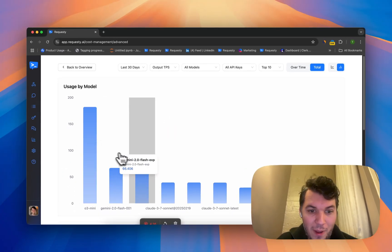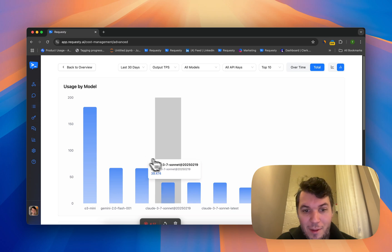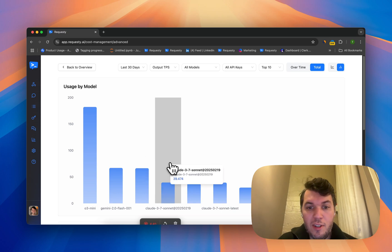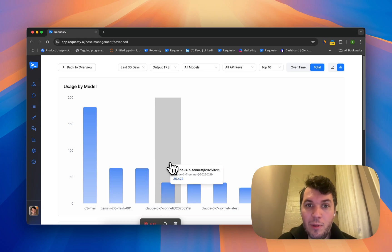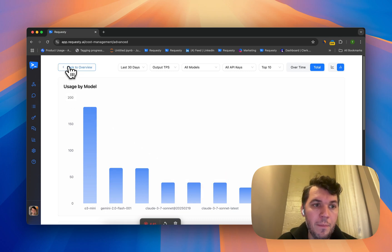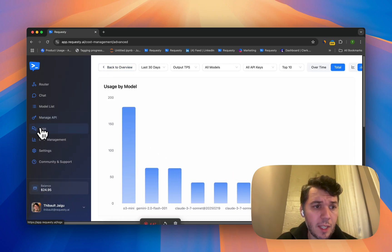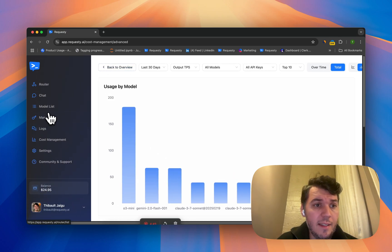If you switch to totals, you can see per model how fast they are. You can see O3 Mini 182, Gemini, Claude, and so on. If your application depends on a high output tokens per second, this is really useful to keep track of.